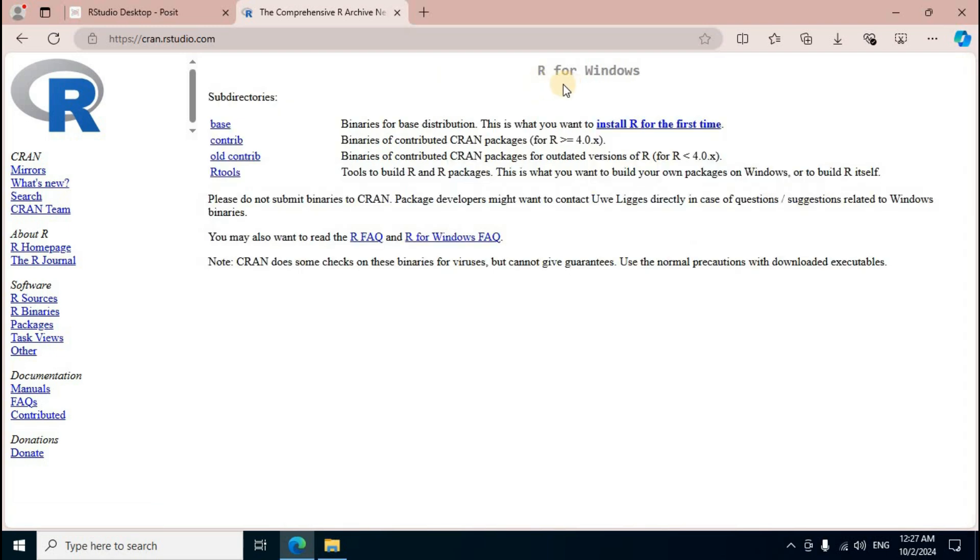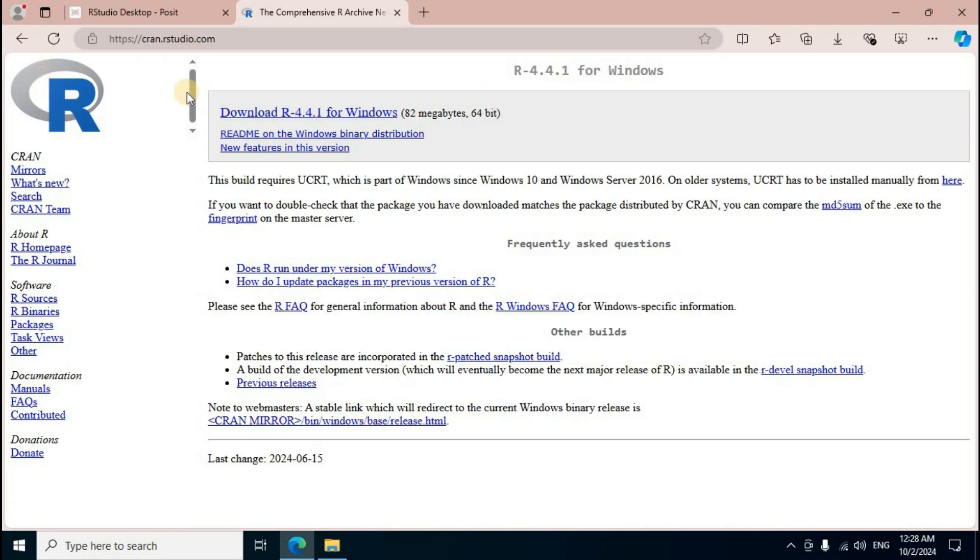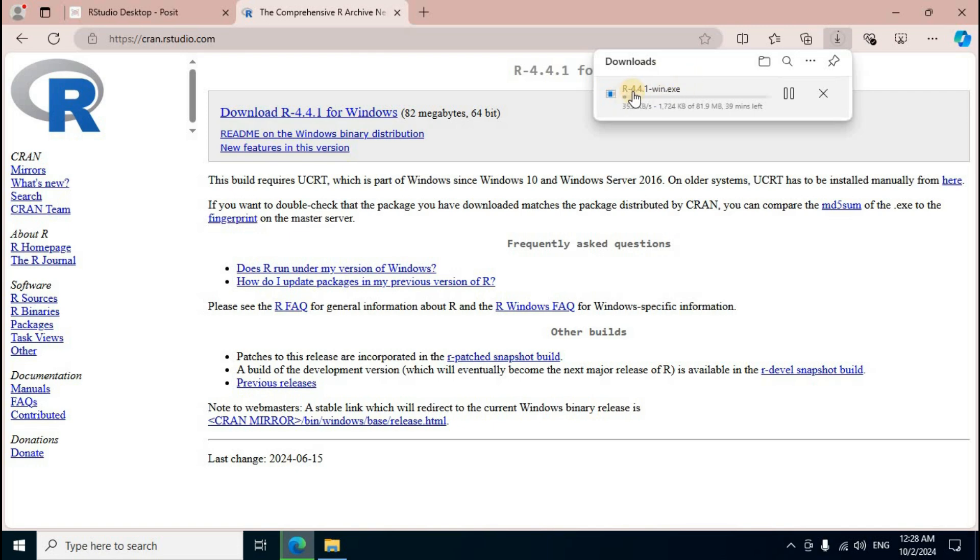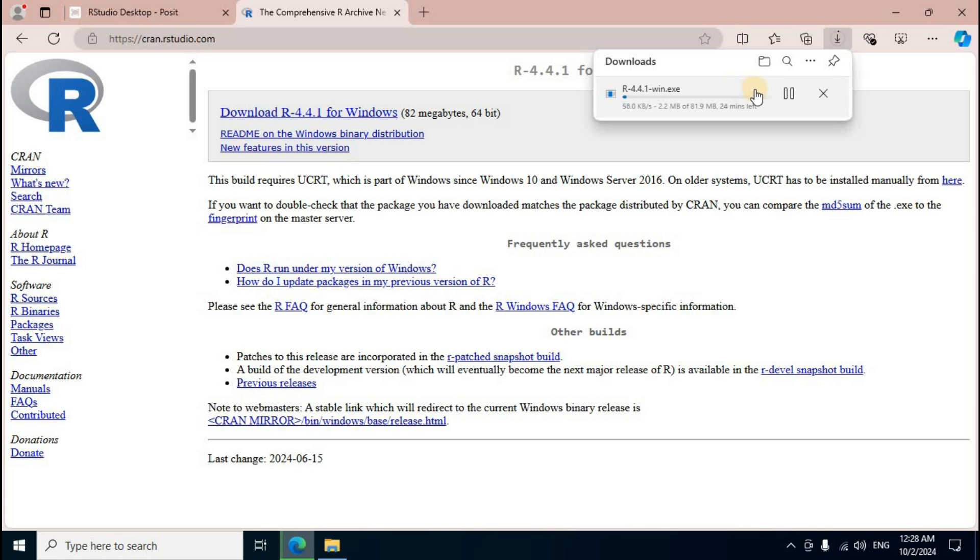Selecting option, R for Windows middle section. Install R for the first time, click. R program latest version, first option download R iPhone 4.4.1 for Windows. Click downloads section. R iPhone version 4.4.1 for Windows, win.exe executable file downloading process start. File size 81.9 MB, wait here few minutes.